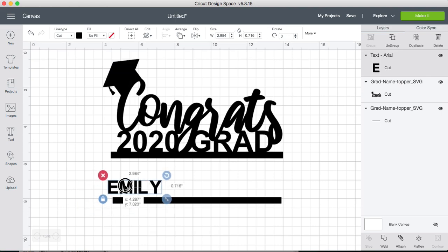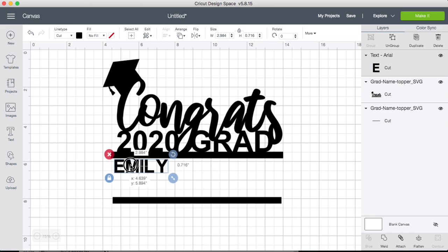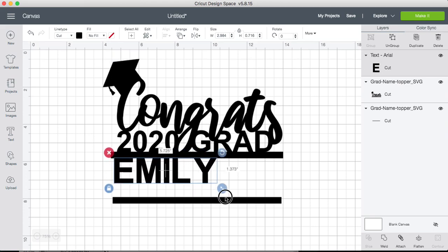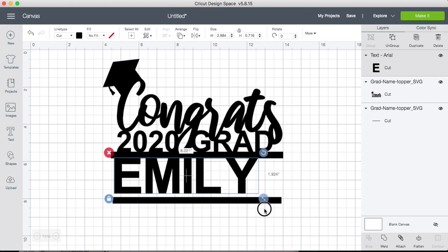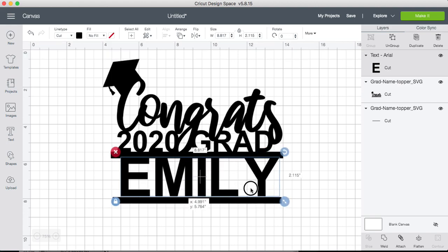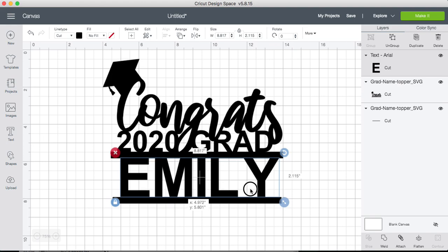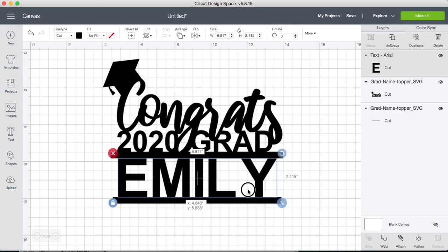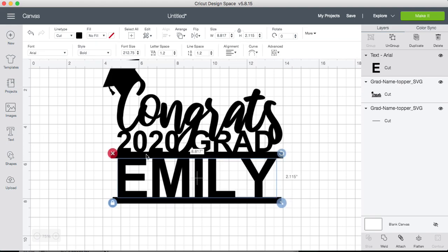So we have the name Emily. We're going to take it to the top and stretch it to touch the bottom. Make sure the name is centered to the top line.